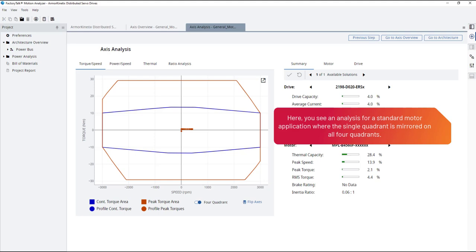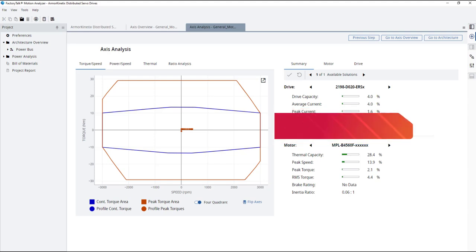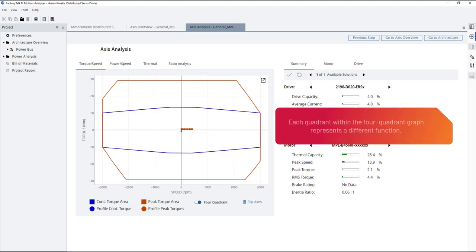Here you see an analysis for a standard motor application where the single quadrant is mirrored on all four quadrants. Each quadrant within the four-quadrant graph represents a different function.